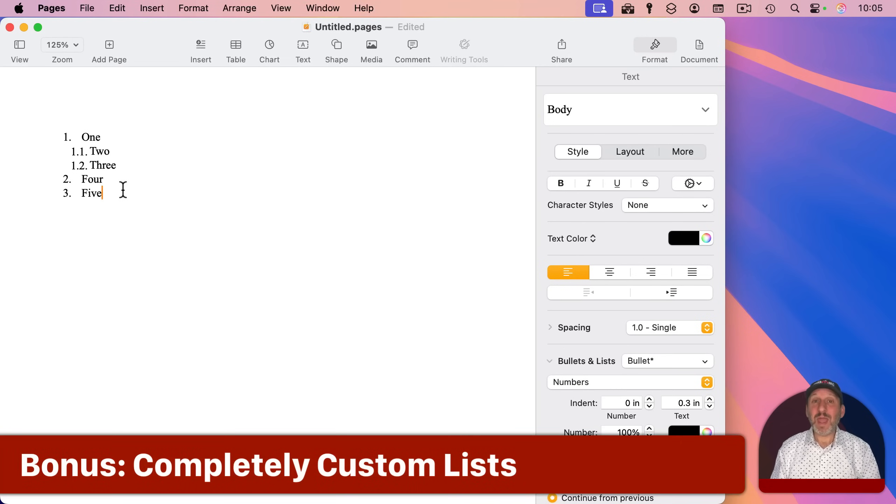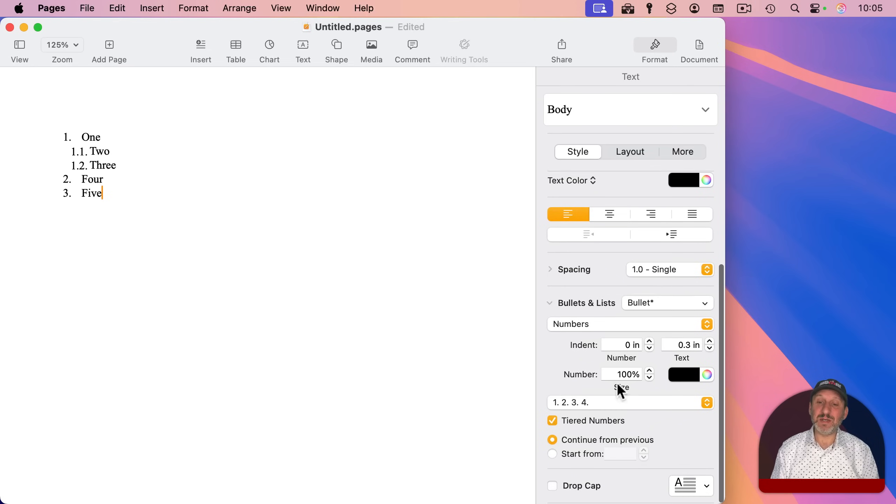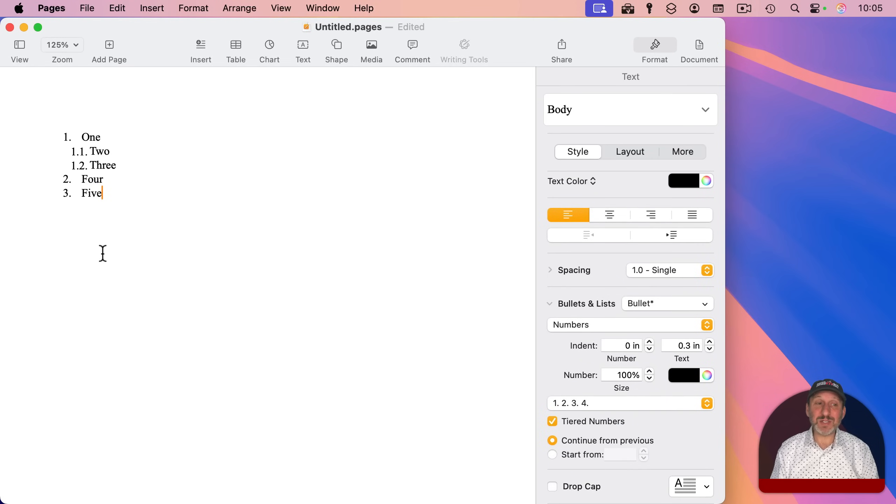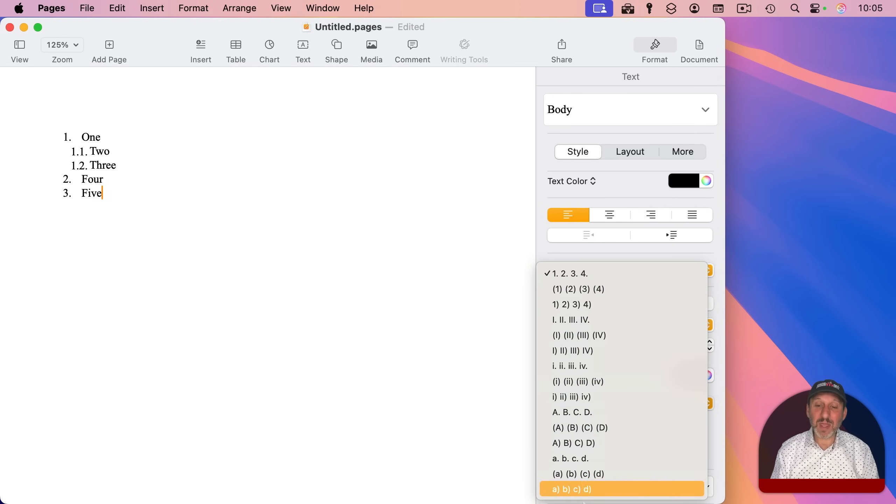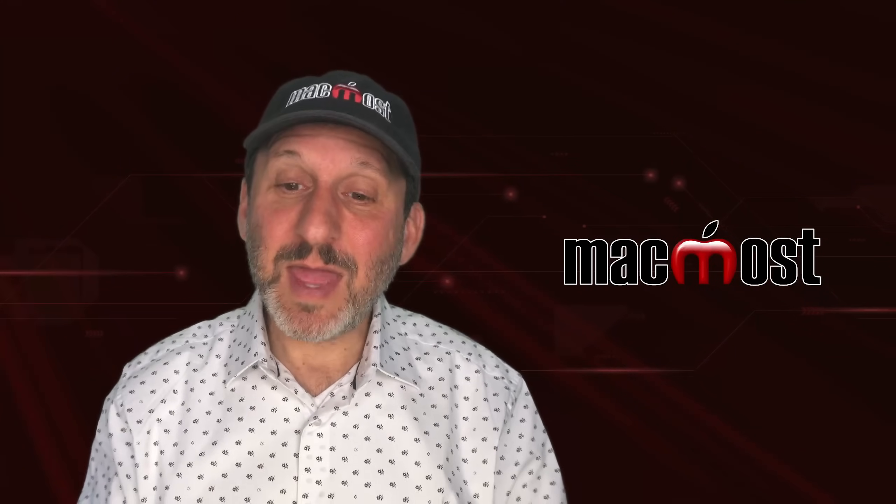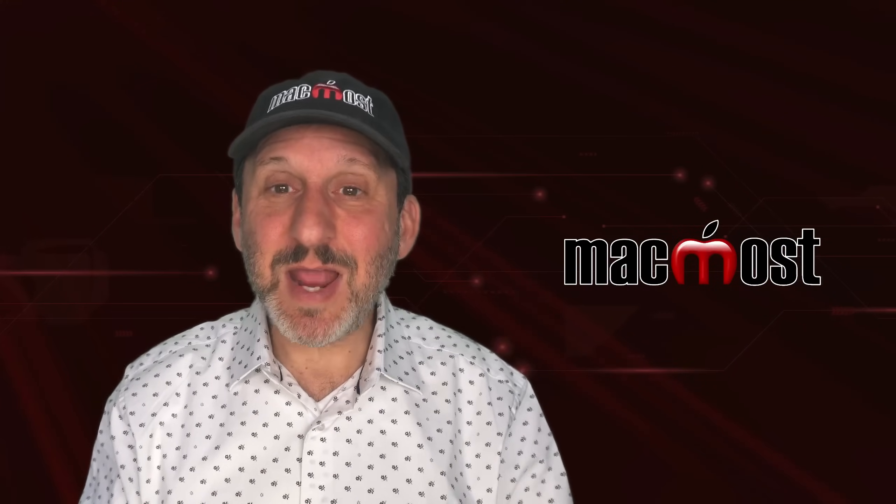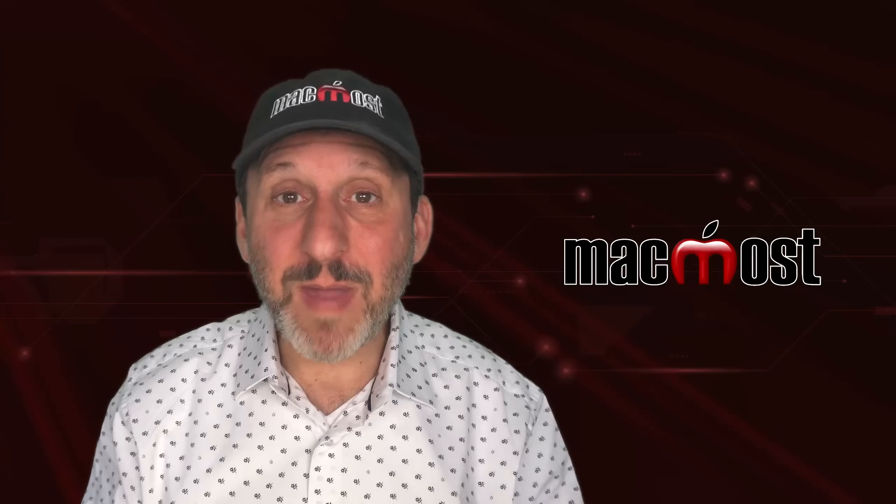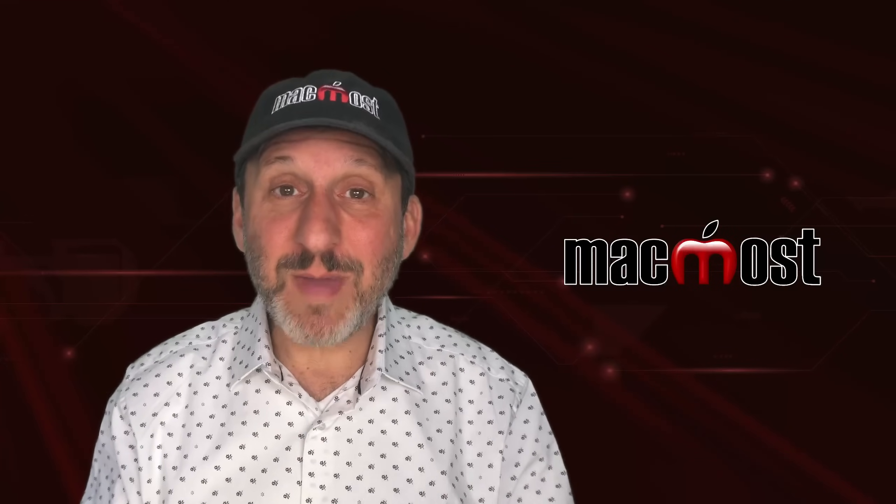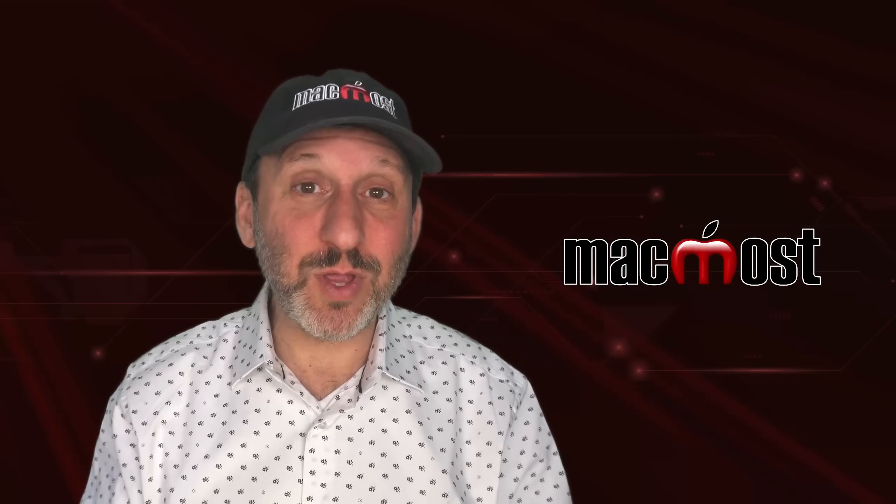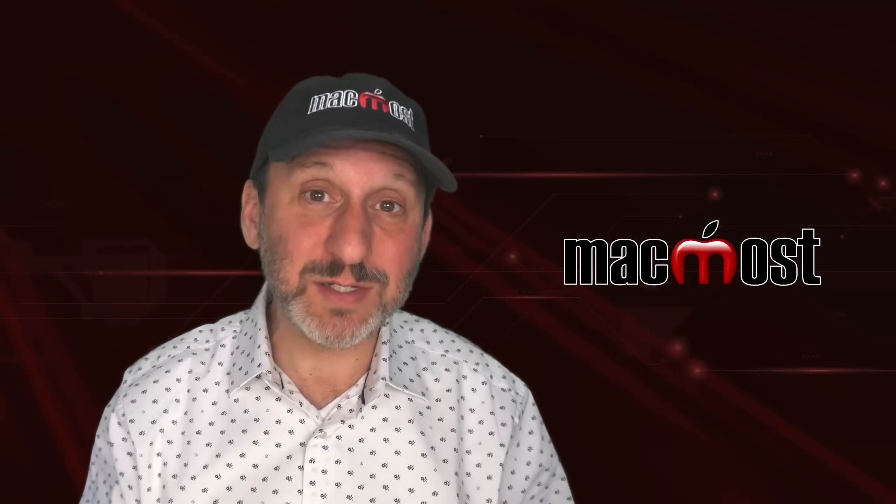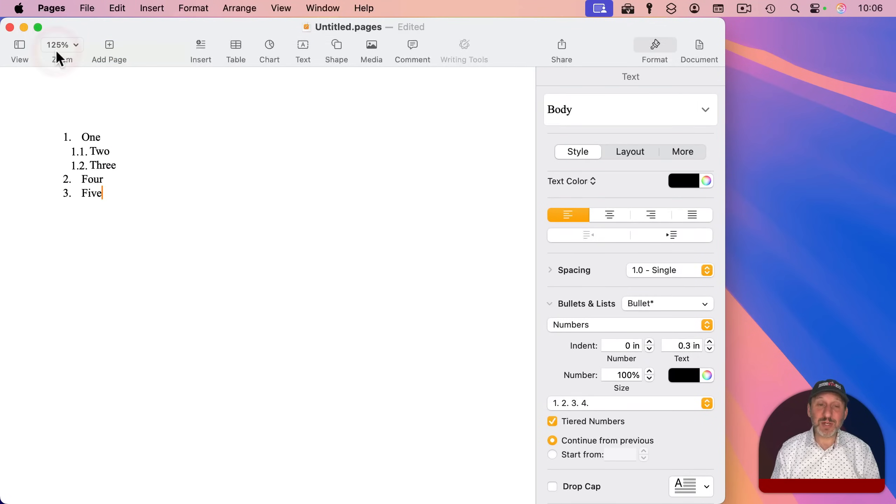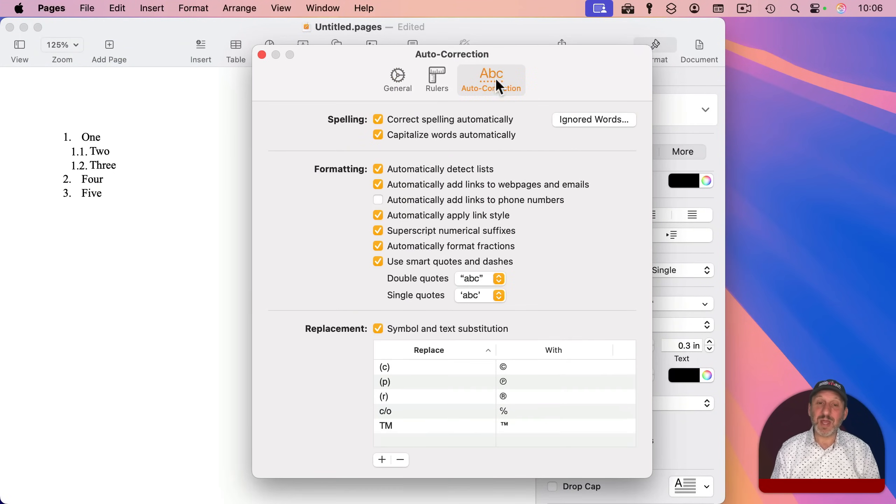So I have one last tip for you. And that's creating a completely custom list that can't be defined by changing any of the values here. For instance, let's say you want a list that looks like this, but you don't want that second period. It may look like there's no way to actually get that. Well, it's important to remember that bullets and lists, really, it's misnamed. It shouldn't be bullets and lists. It should be automatic bullets and lists because that's what it's doing. It's automatically creating these for you. If you want to manually create them and do anything you want, you can.